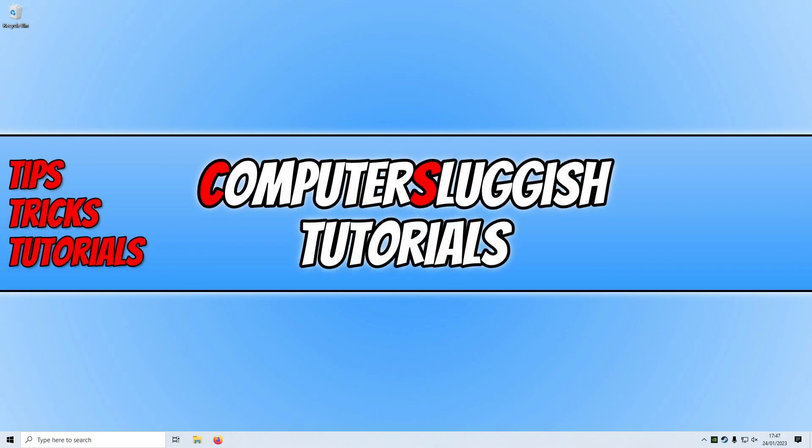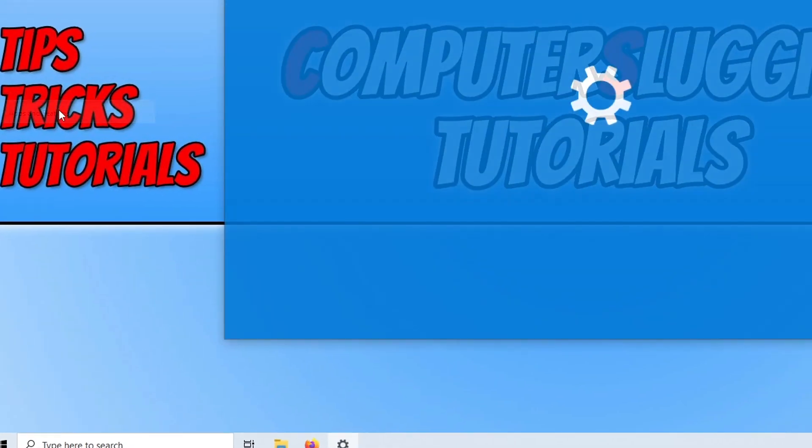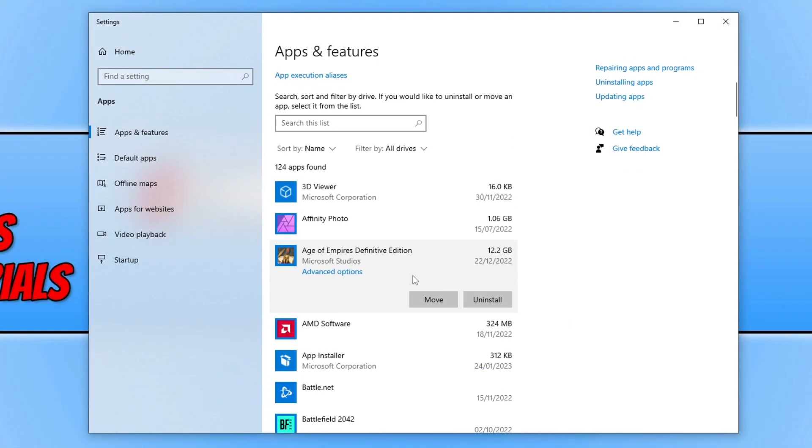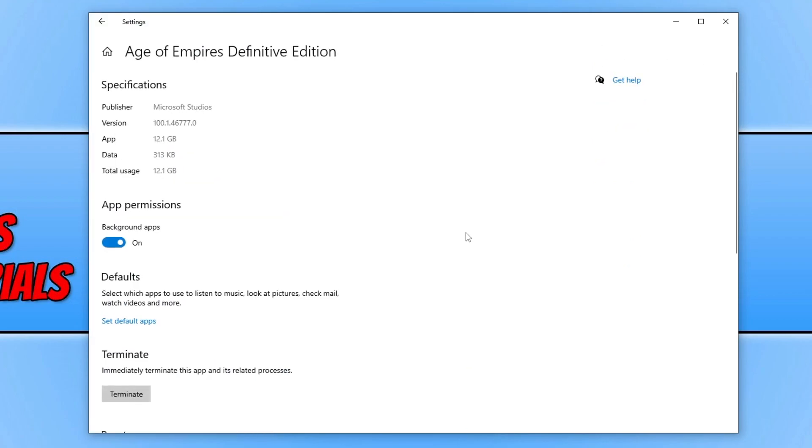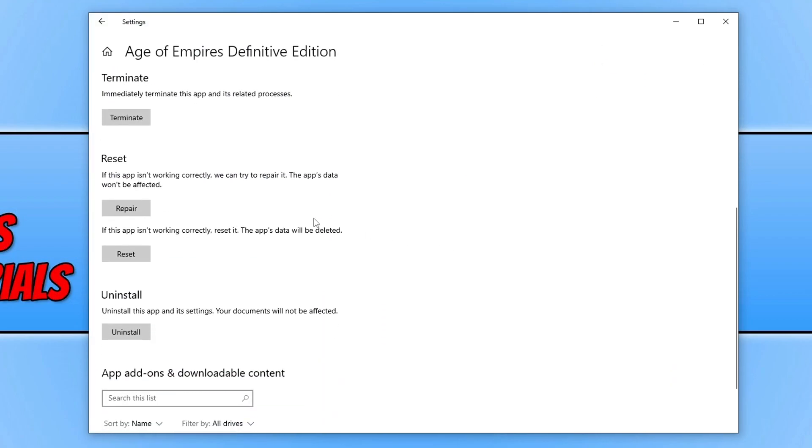If you installed Forspoken through the Microsoft Store, you can verify its game files by right-clicking on the start menu icon, then go to Apps and Features. Search for the game (I'm using Age of Empires as the example), click on Advanced Options, scroll down, and click on the Repair button. If that doesn't help, you can always click on Reset, but this will remove the data from the game and potentially remove your save data, so ensure you have backed up your save data before resetting the game.